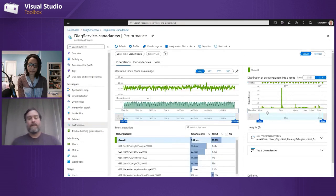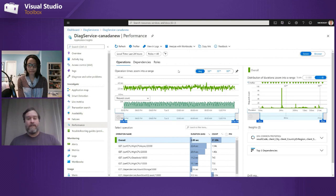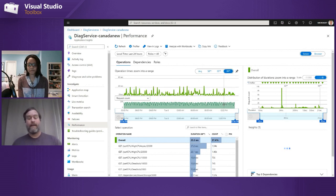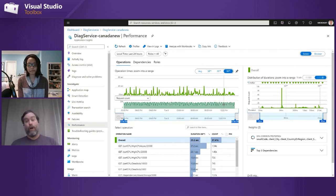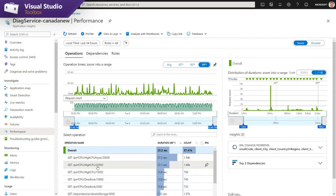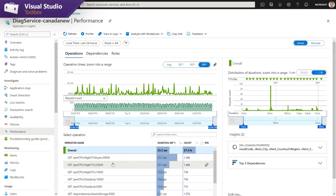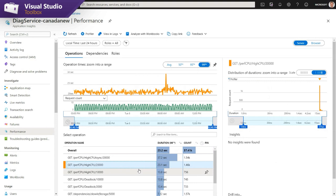Let's go back to the performance blade. This is the page people are going to use to investigate performance problems. By default it shows you the average length of time for a request, but if you're looking into a problem, I'd recommend switching this to the 99th percentile — now it's showing you the longest requests. The chart shows all the requests your application serves and how long those requests took at the 99th percentile.